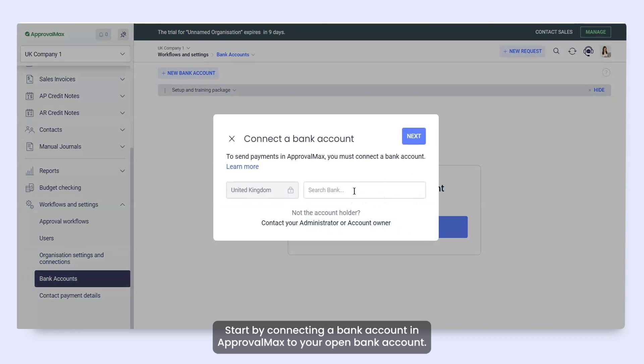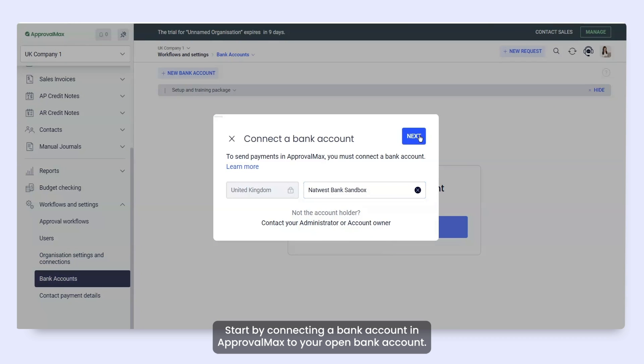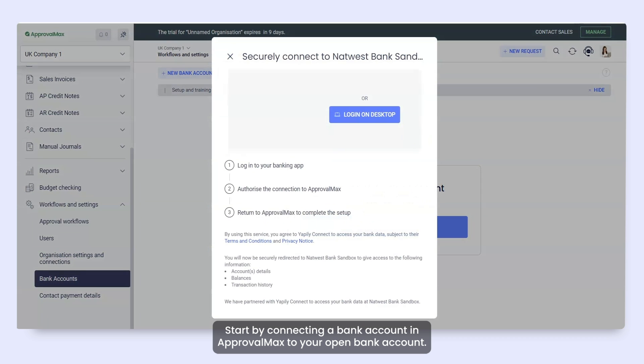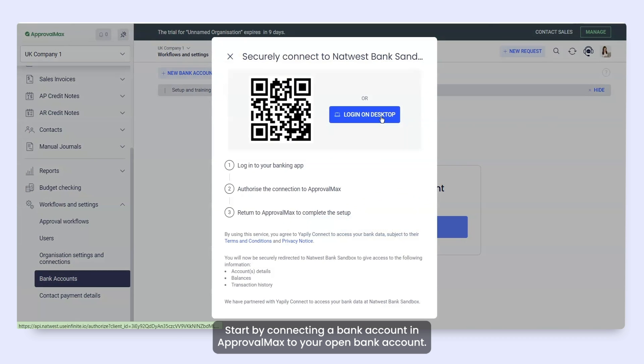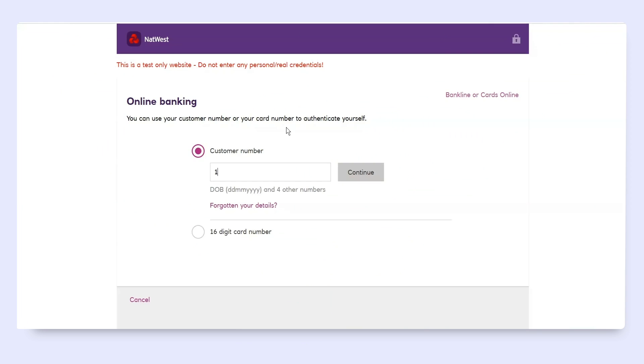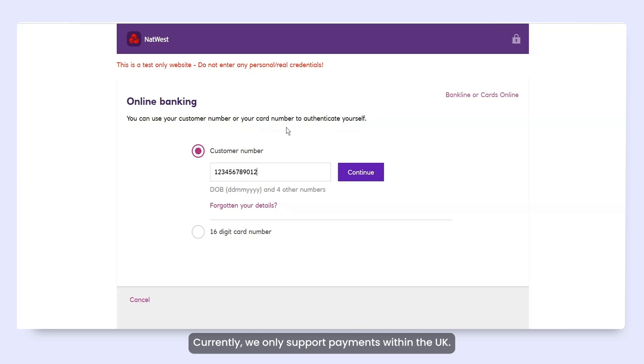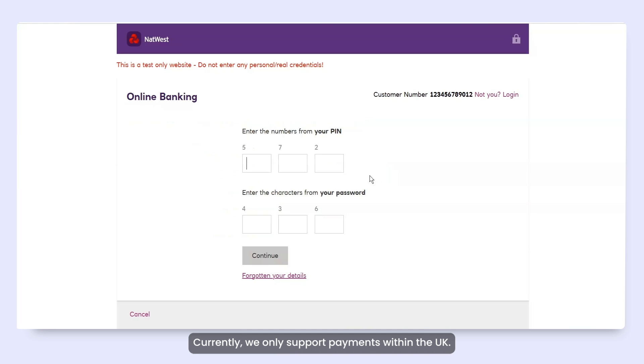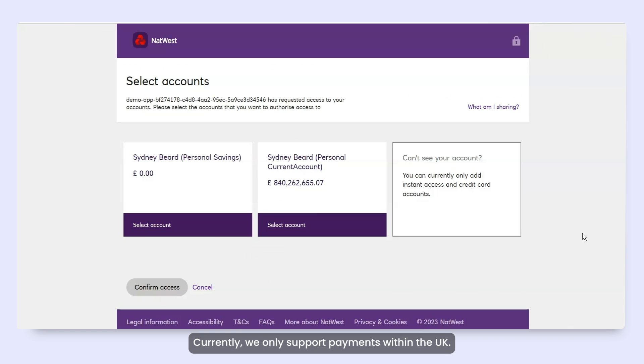Start by connecting a bank account in ApprovalMax to your open bank account. Currently we only support payments within the United Kingdom.